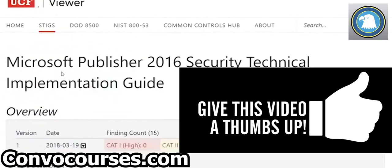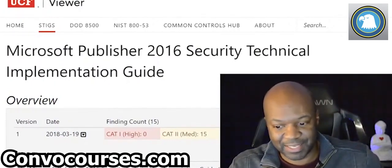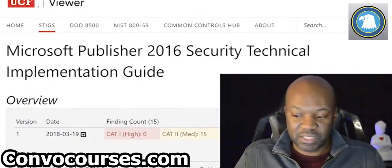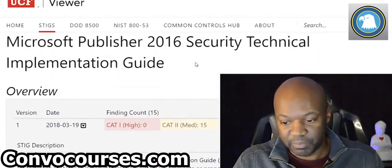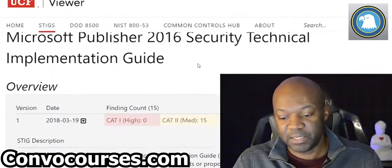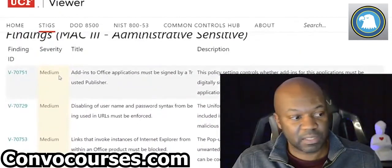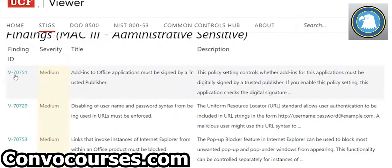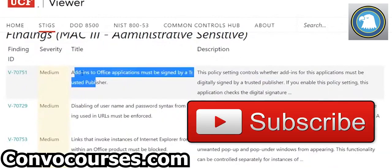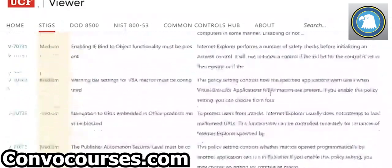This is taking too long, so I'm just going to choose something — Microsoft Publisher. Your question was where do the STIGs come in when you're talking about assessments. An assessor could use the STIGs like you're seeing here to validate whether or not security has been implemented — say, on Microsoft Publisher 2016. This Security Technical Implementation Guide is very, very detailed. For example, looking at the first Vulnerability ID here, we can see that add-ins to Office applications must be signed by a trusted publisher.